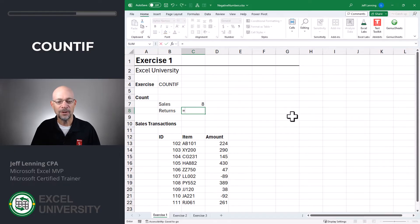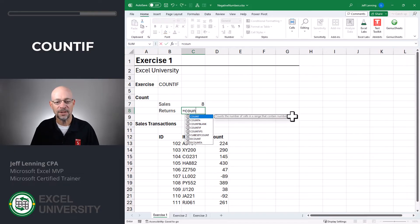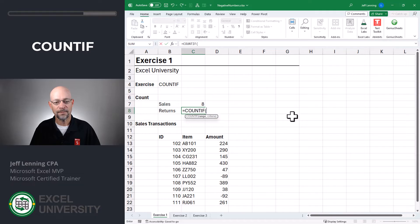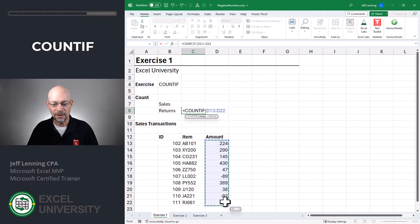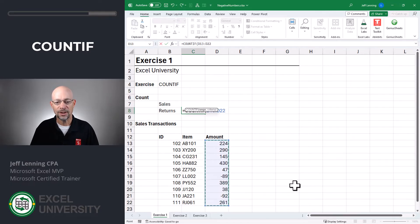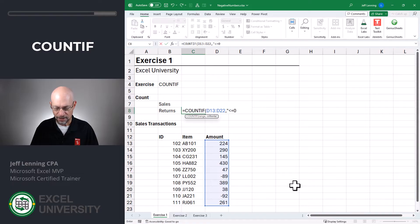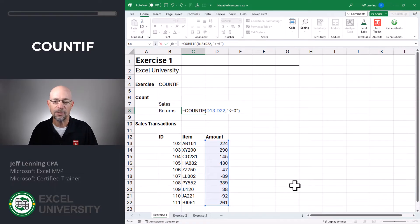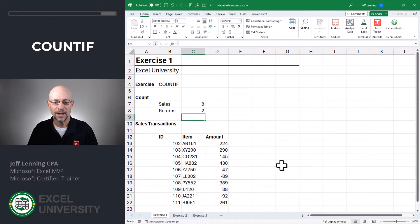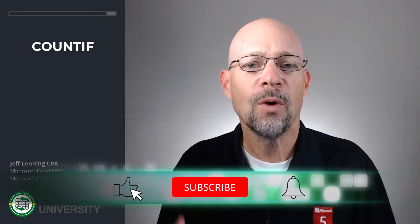And let's count the number of returns or negative numbers — equals COUNTIF. We want to count the number of cells in this range that are less than or equal to zero, and again we enclose that in quotes. Close function and enter. We have two, and that looks good.